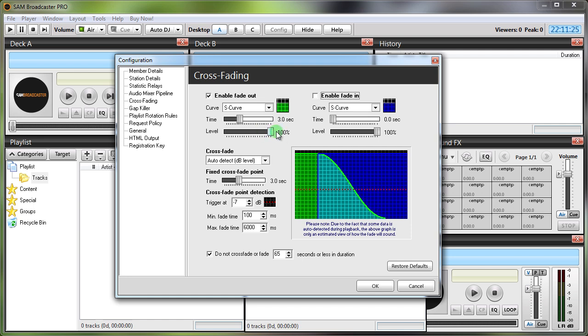And the fixed crossfade point, you can just set that to zero seconds. No need to have any kind of fixed crossfade point on there. And change your crossfade point detection to about minus 22 dB. Again you'll have to vary that depending on how your audio processor is set up.